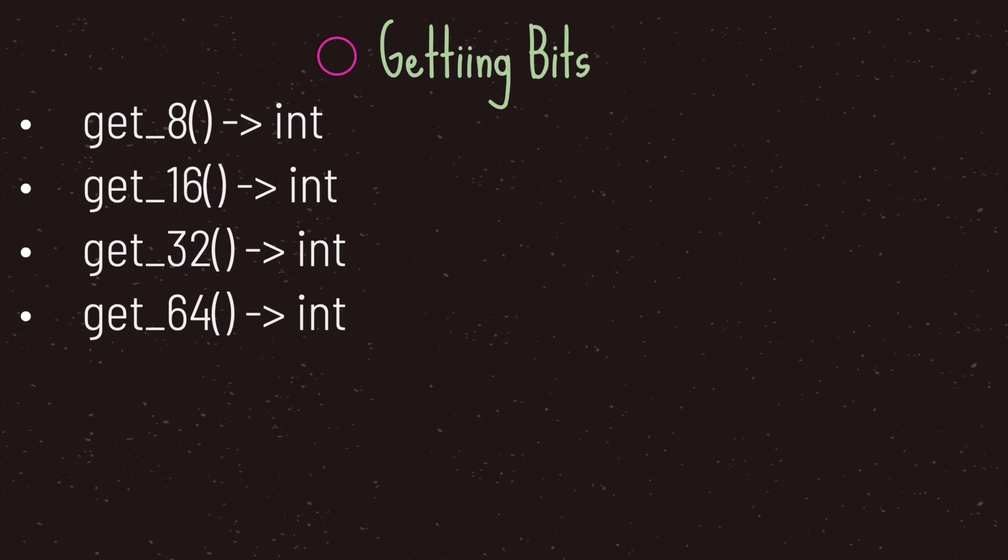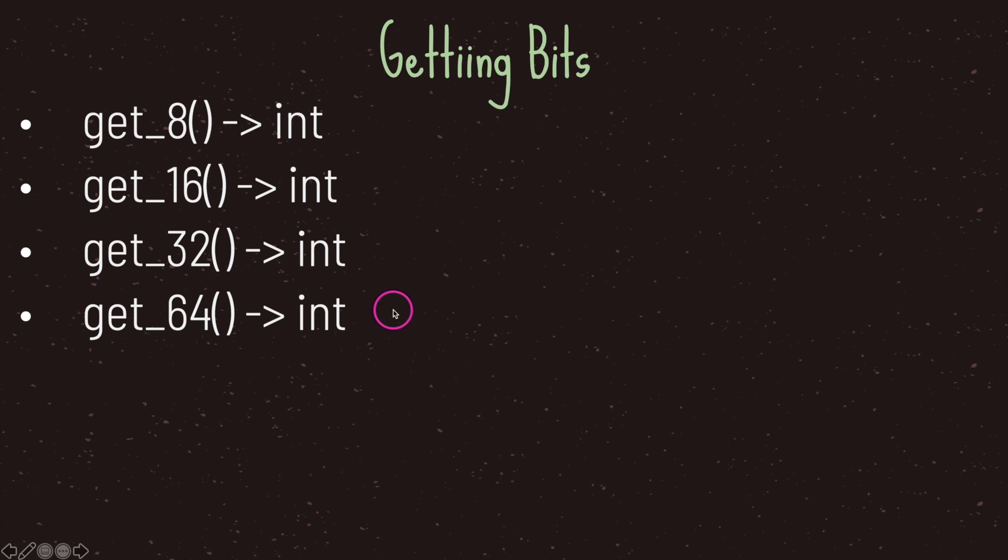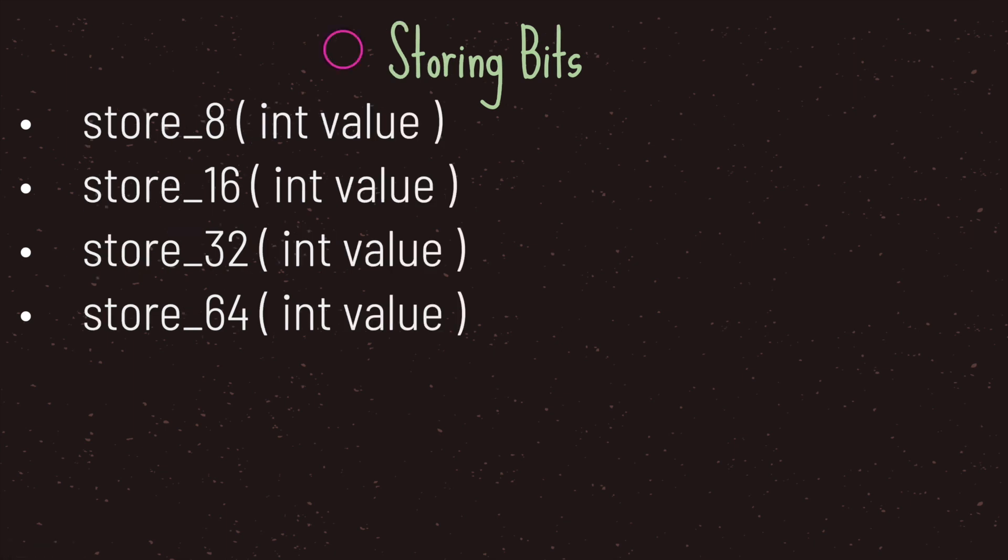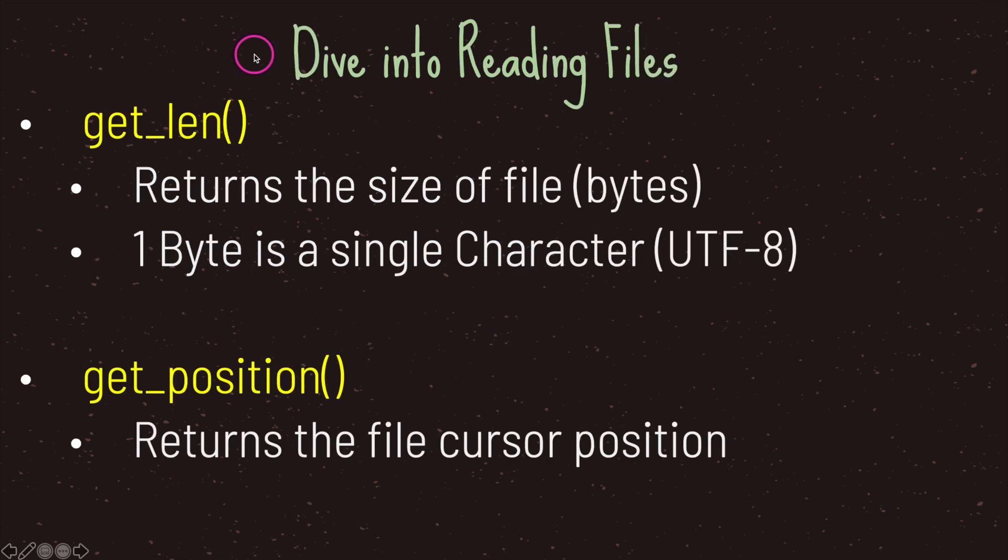Another thing that Godot provides you is the ability to grab bits from your text files. You're able to get 8 bits, 16 bits, 32 bits, and 64 bits. No matter which one you choose, you'll be returned back an integer value. Now if the file class allows you to get bits, you are also able to store bits. And Godot provides you with the ability to store 8 bits, 16, 32, and 64 bits.